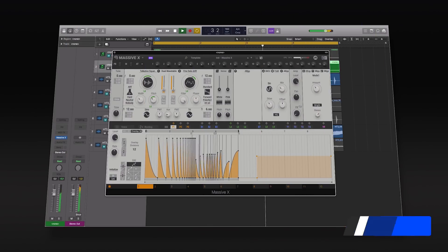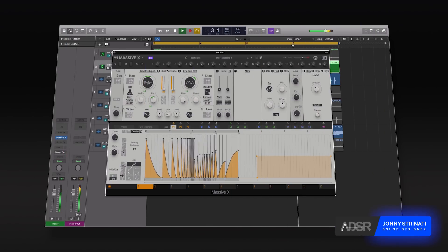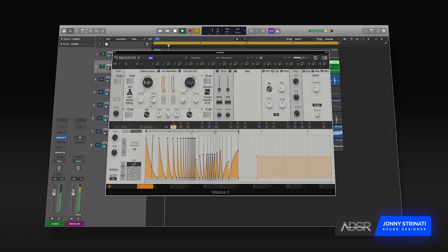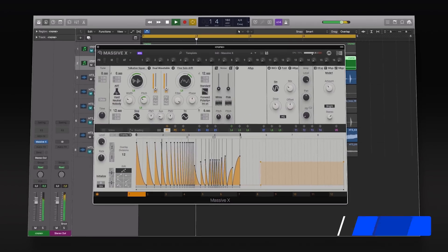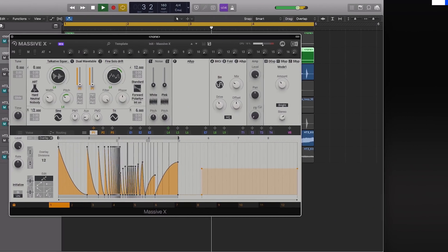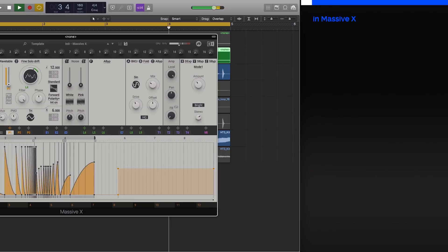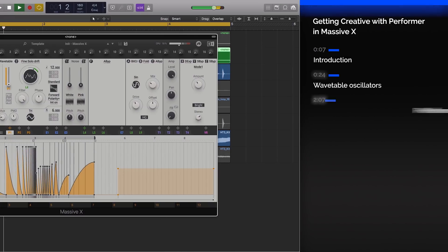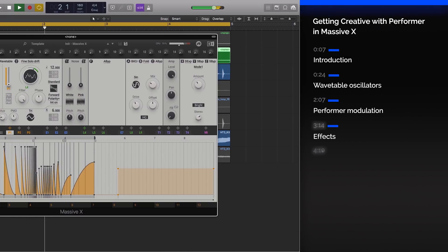In this video we'll be exploring the Performer section in Massive X and in particular how we can use it to create unique sequence bass sounds by exploring the compression and stretch tools.